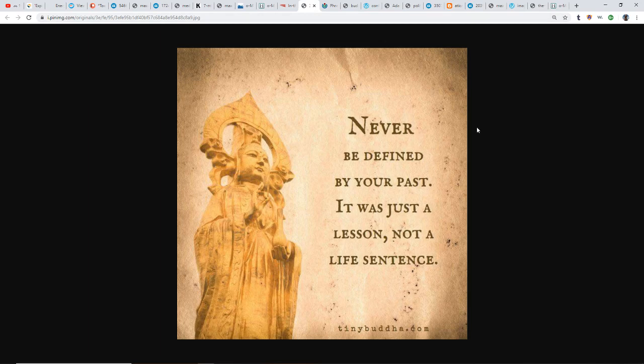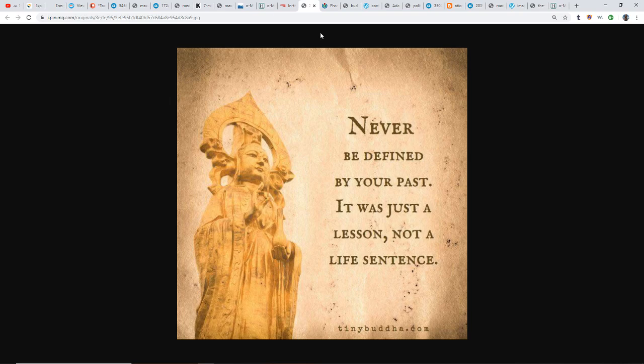Deep meditation can change everything. Never be defined by your past. It was just a lesson, not a life sentence. We shouldn't keep bringing up things of the past. We need to let them go. One of the greatest meditative tricks to do is as these repetitive thoughts come up, see them as floating along in a river and just watch them, then watch them float on by and go away. You never see them again. Let them go.